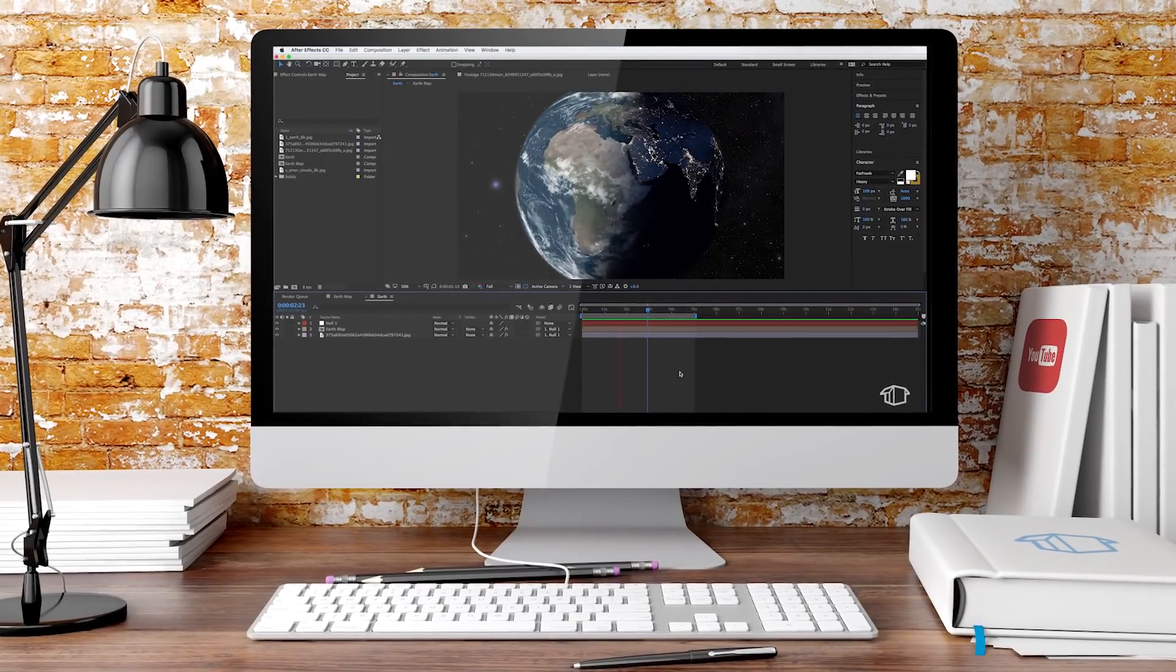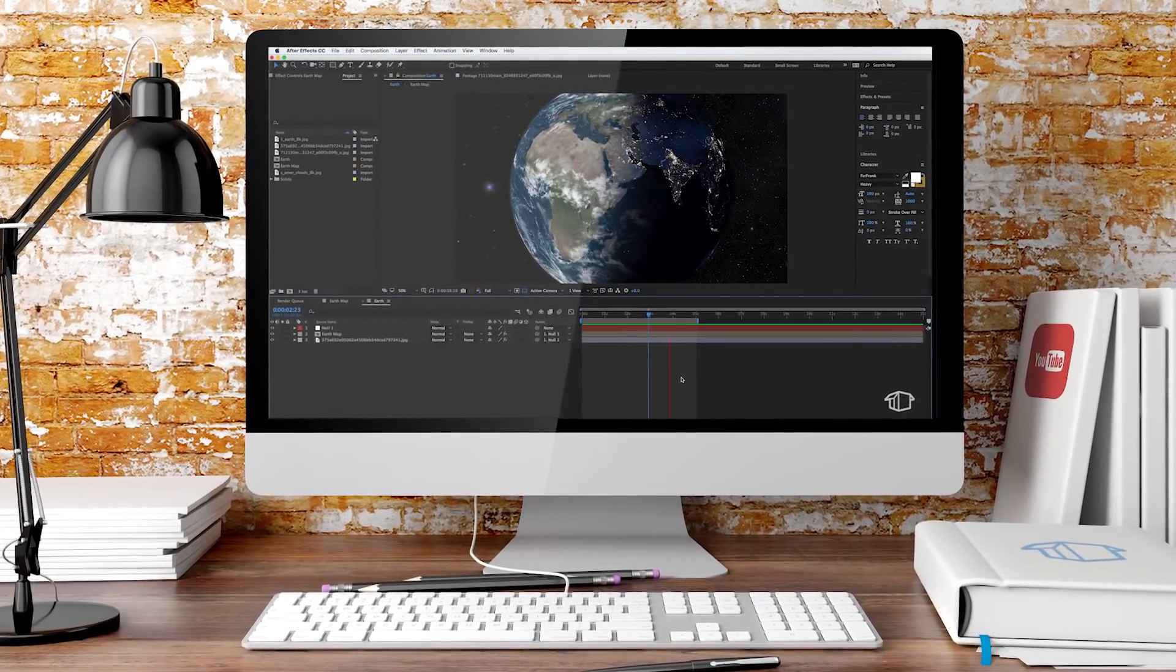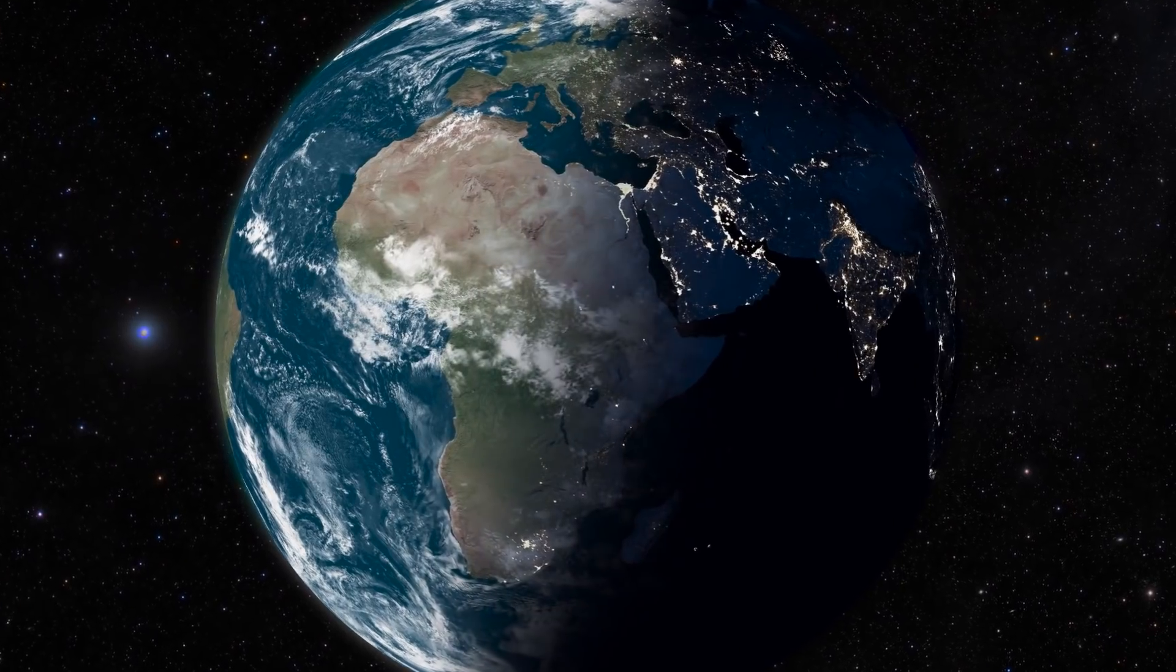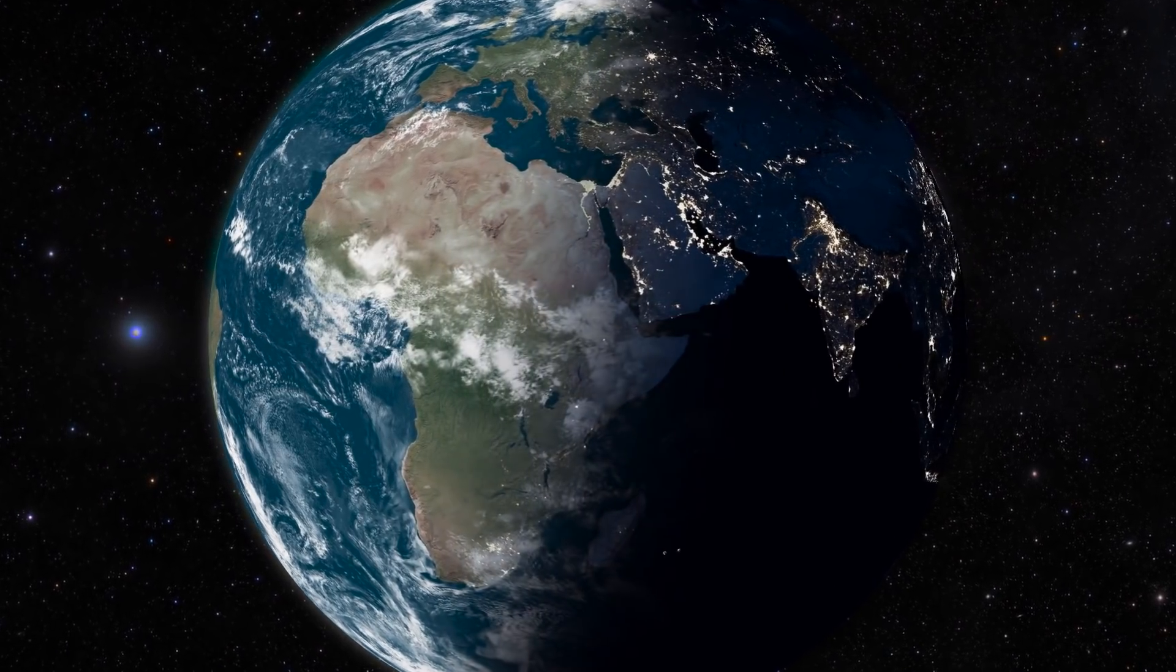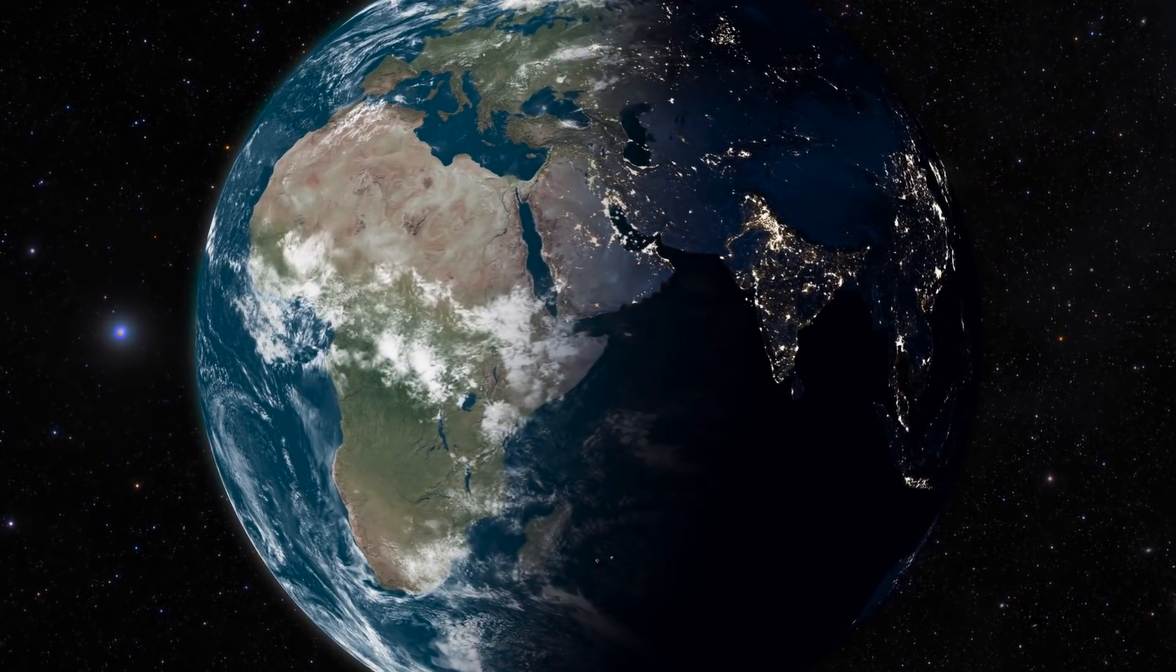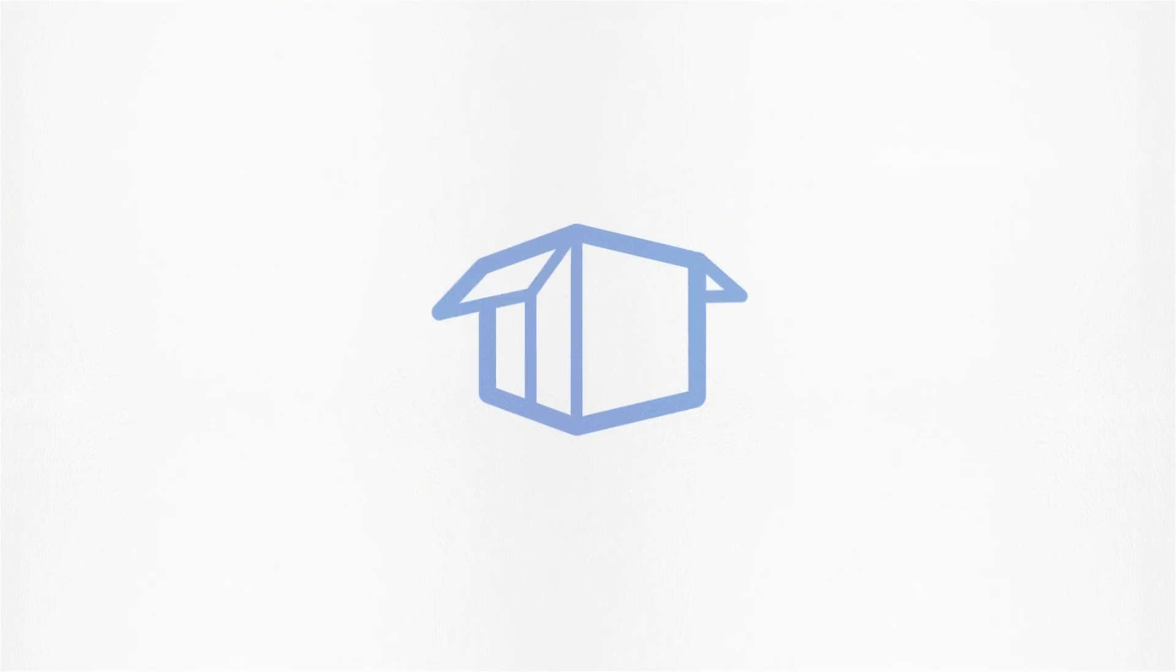Hey guys, Flatpak FX here, back with another tutorial and today we're going to be making this. So stick around, you're watching Flatpak FX.